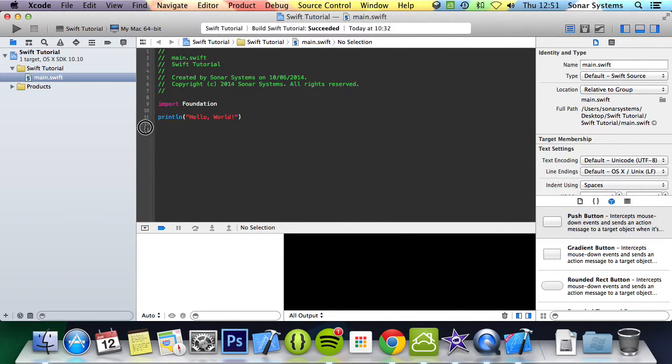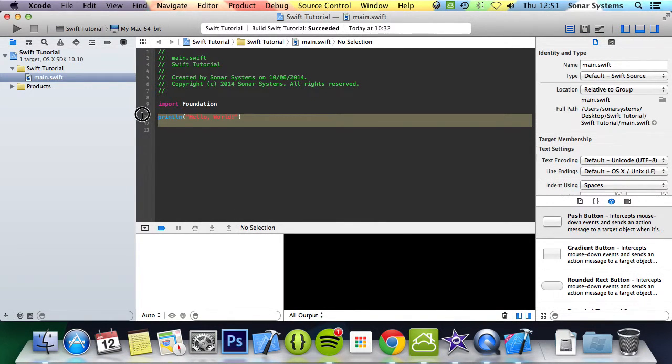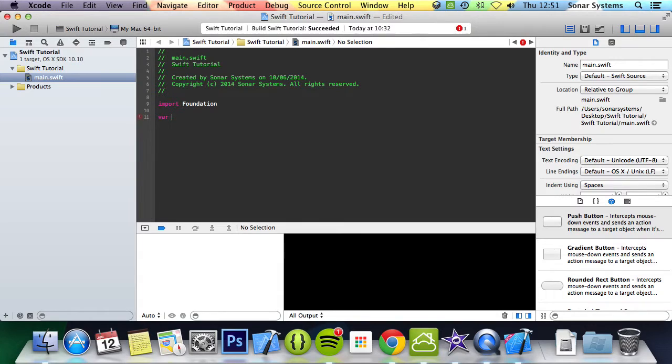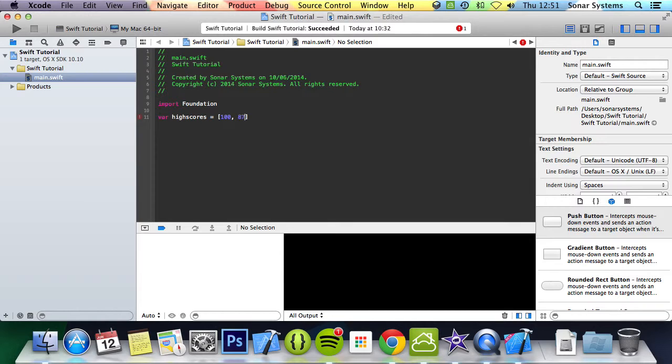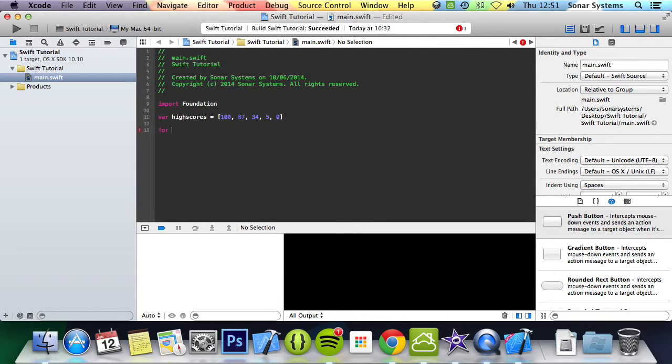So we are just going to quickly create an array of high scores so we can just loop through them. 87, 34, 5 and 0, 4.